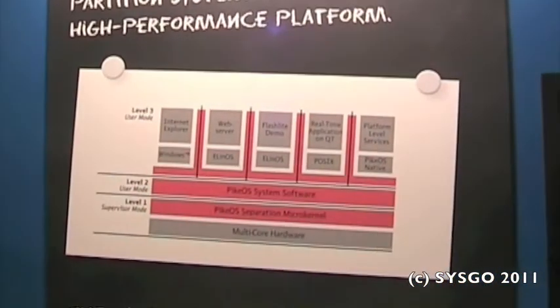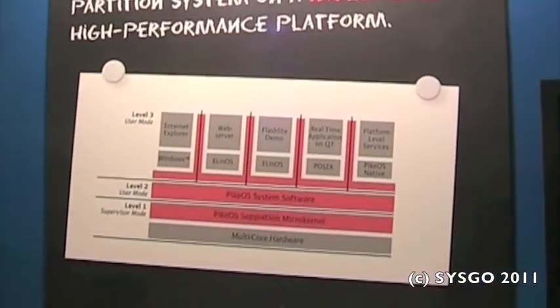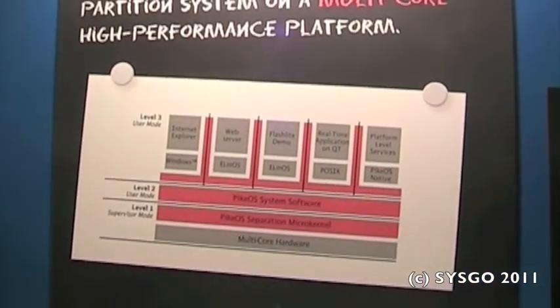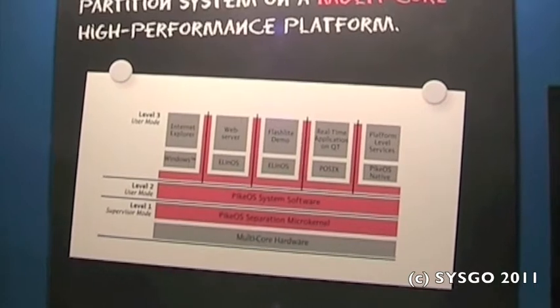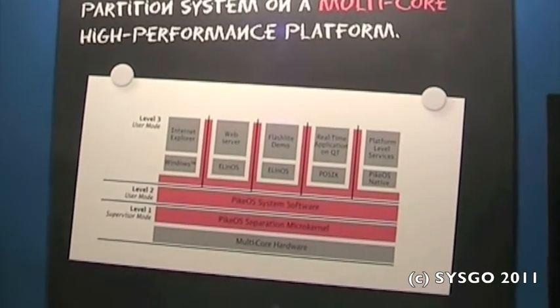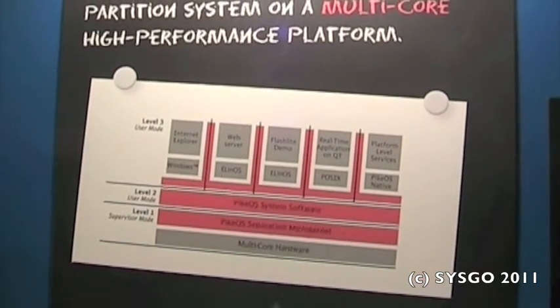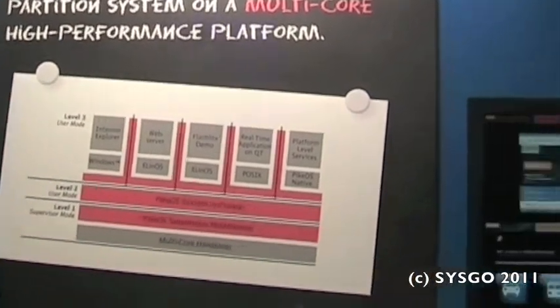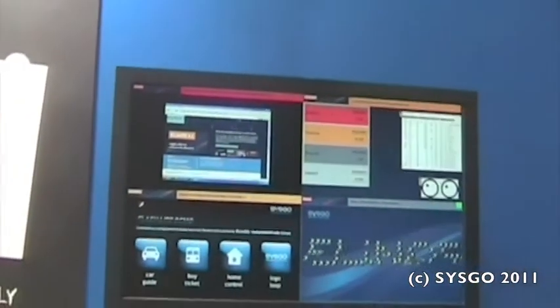There we have Ethernet connection, there we have the graphic drivers because as you might have already noticed all four partitions which are visible share the same graphics device. So how do we do that?